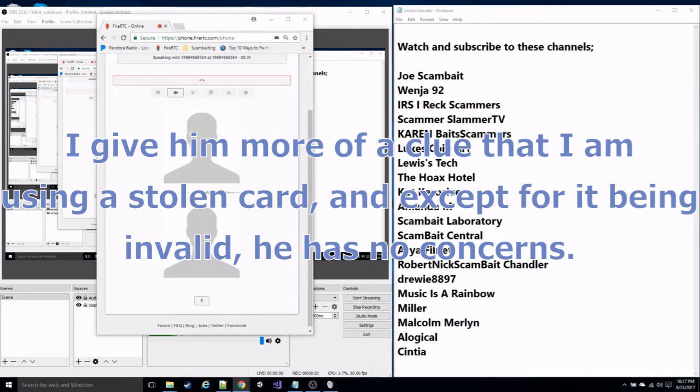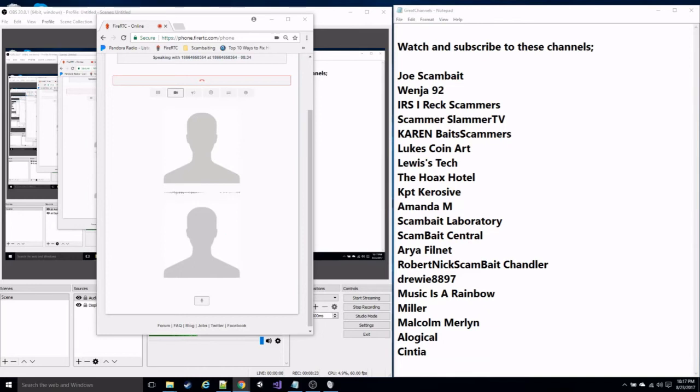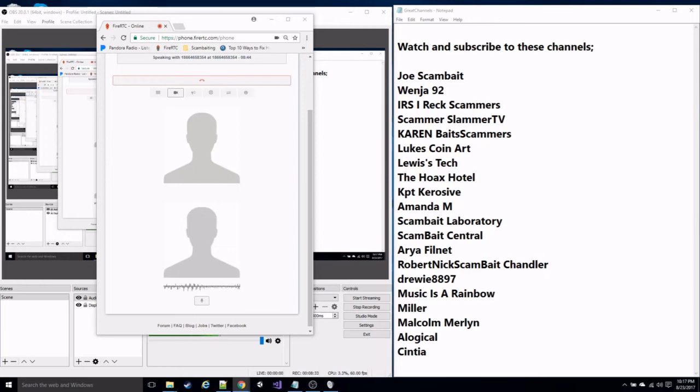Well, this card number doesn't seem to be valid. Do you want to check which numbers you gave me? Yeah, it's four, five, three, nine, four, nine, nine, seven, nine, one, eight, five, three, four, five, six.